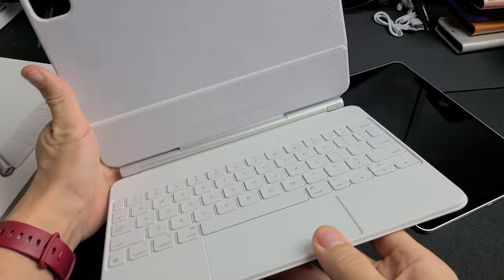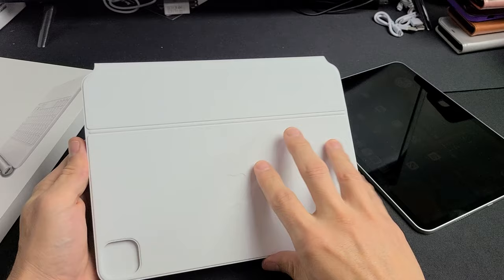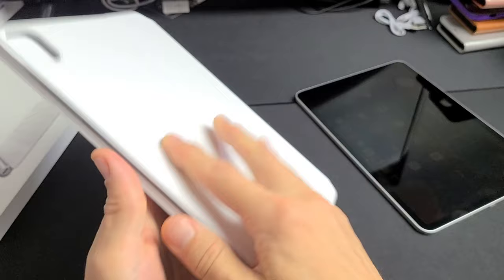And you can see you've got the trackpad and everything there. On the front, you have the Apple logo right there. The bottom is just plain here. And you can see you have this stand here.